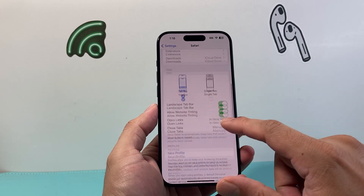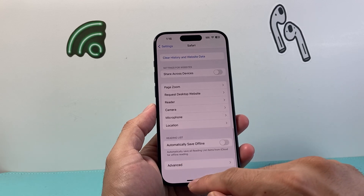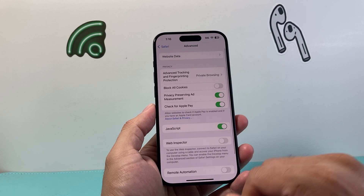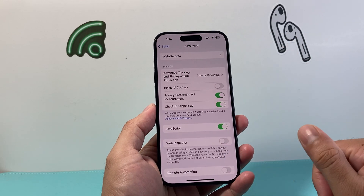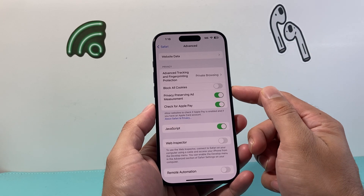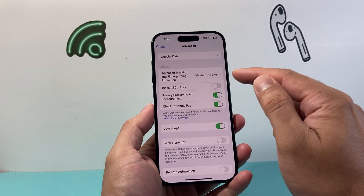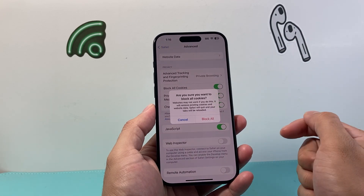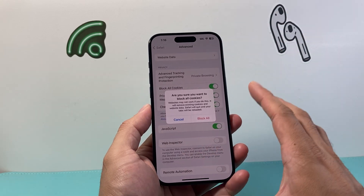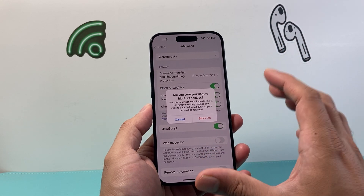From here we're going to scroll down all the way to the very bottom until we see Advanced. Click on Advanced. And from the Advanced settings, in order to block cookies there's a setting that's available here. We simply need to turn that on. That will block any cookie on the website whenever you're using Safari.